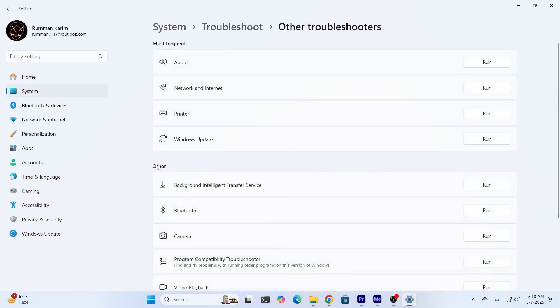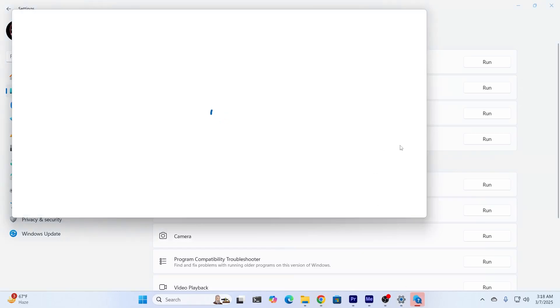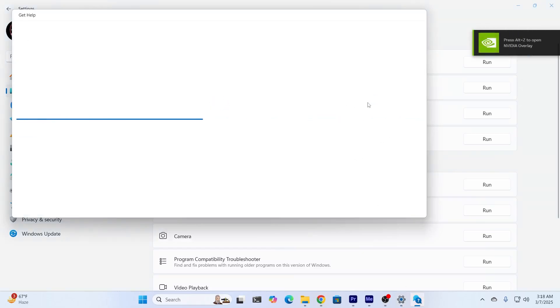From here, under others, I'll find camera troubleshooter. Just run this. If it can, it's going to solve your problem. And if it cannot, it's going to link you to other websites or articles which you can read to solve your problem.